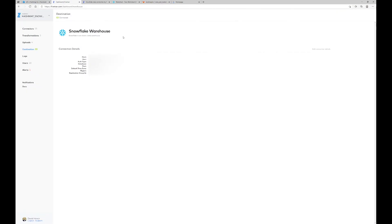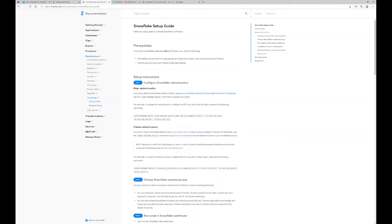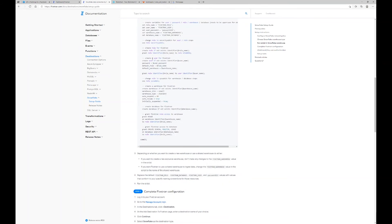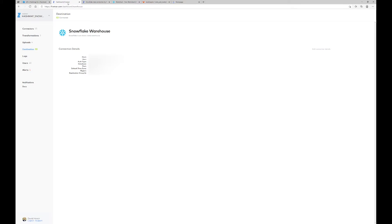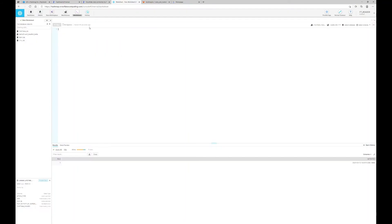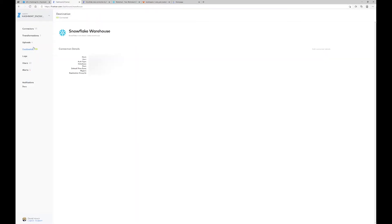Next, let's step over to Fivetran. This won't be a full Fivetran tutorial, but I'll walk through the steps. First, you need a destination. I'll show you the setup guide for Snowflake — literally in four steps you can go from Fivetran into your Snowflake instance. They did an awesome job with this. Once set up, you'll see the Fivetran database inside Snowflake.